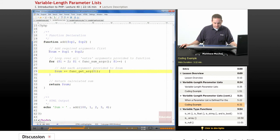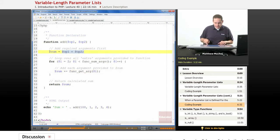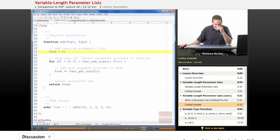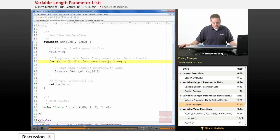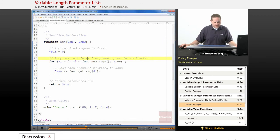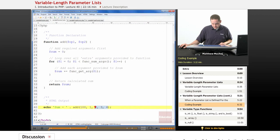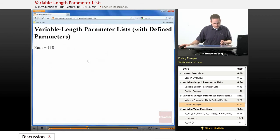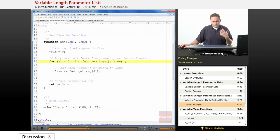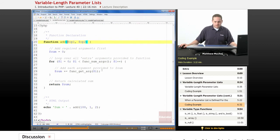We can actually refactor the code so that even though op1 and op2 are defined parameters, we don't access them by their variable names — we can set sum to zero and use the same loop as before, starting from index zero. Even with two required parameters, it still works with the same code. When we run the function again, we still get 110. Removing a couple of parameters gives us 103. So for defined parameters, you can access them using func_get_arg, or you can access them directly by calling them by the variable name defined in the parameter list.